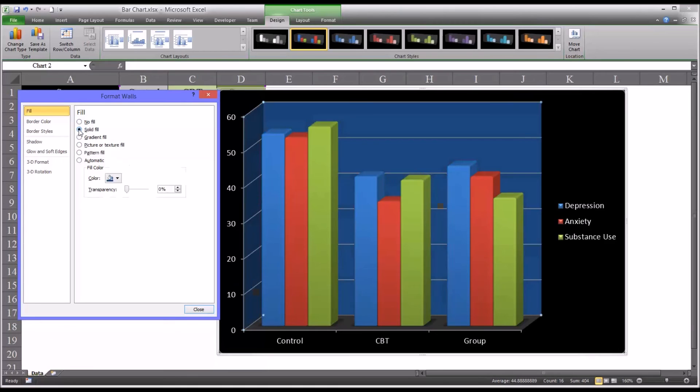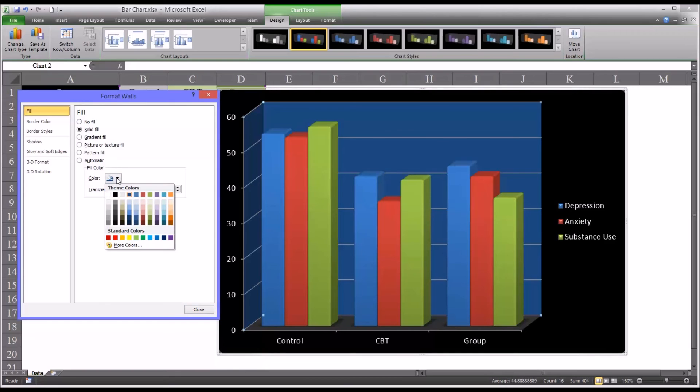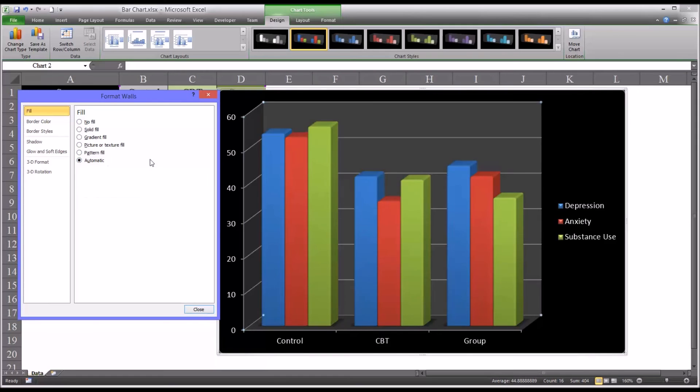But of course, you can switch to a variety of fill types, including solid fill. A blue background might not work out so well just because you have a blue column, but you could change to a variety here. Like, say, for example, you wanted a different shade of gray. I'll just leave this at automatic.